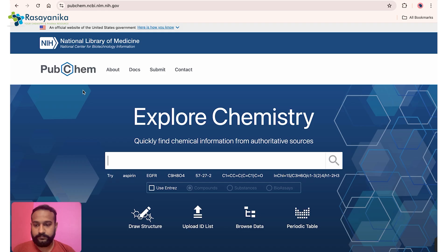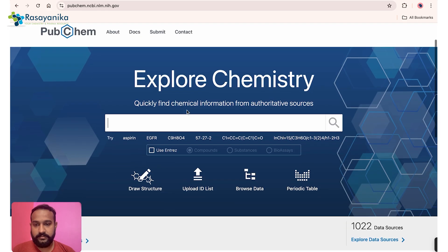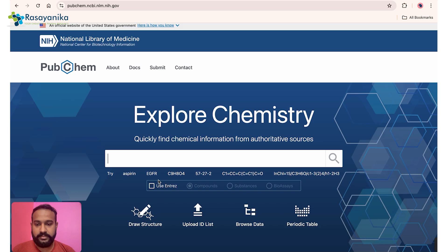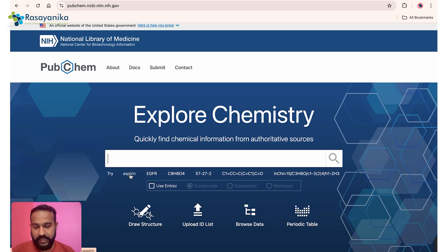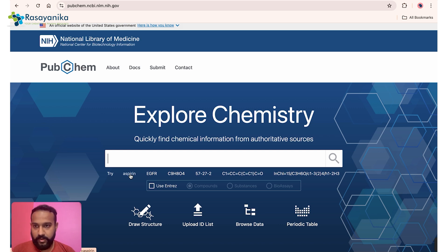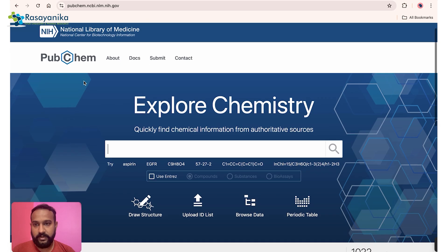Here is the UI of PubChem. You can explore the provided examples or type in the name of the compound you're interested in — whether it's a plant name or a synthetic chemical molecule. PubChem is from the NIH.